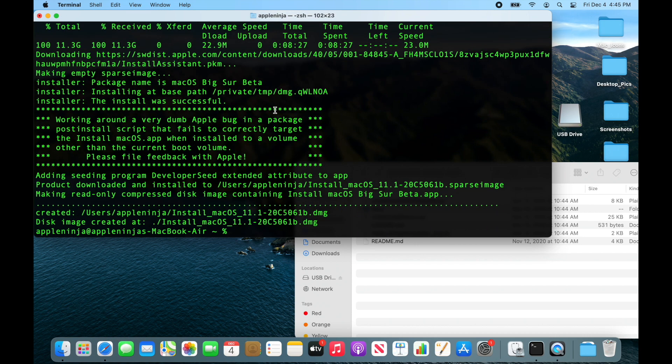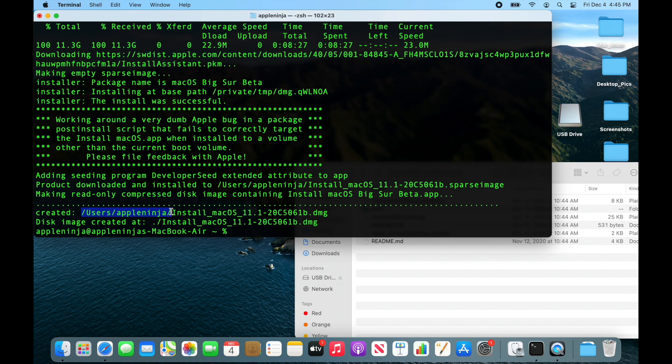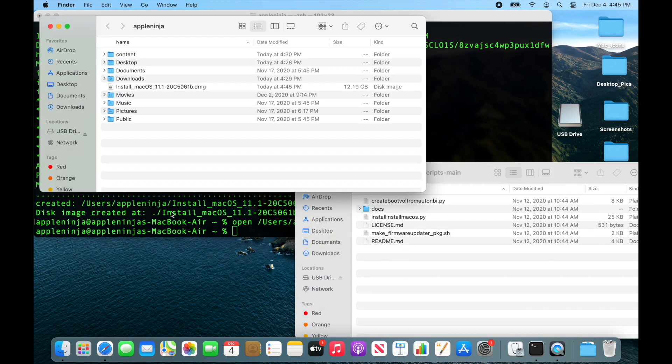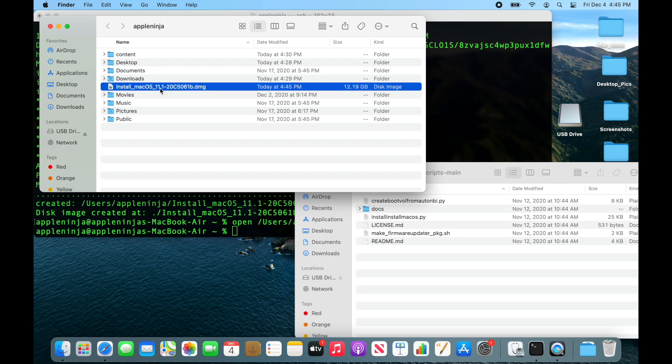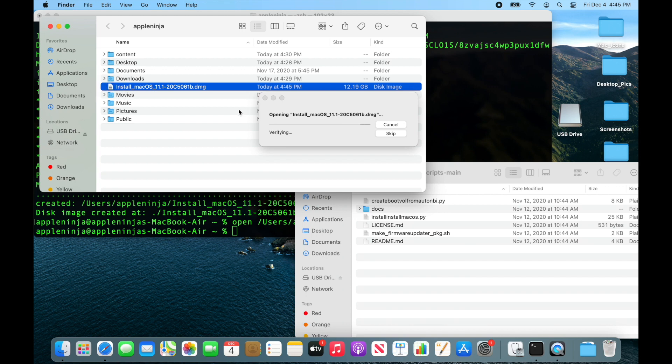Alright, so now we've got this file created right here. I can just copy. So now we've got it right here. I can double click on that and you're going to see that I have the .app install for Big Sur.